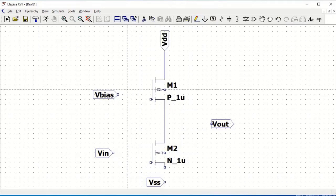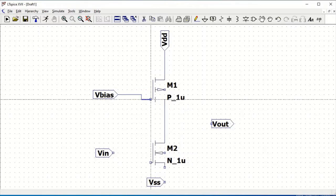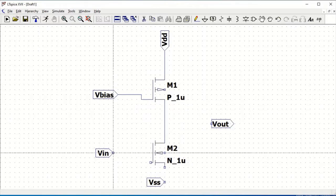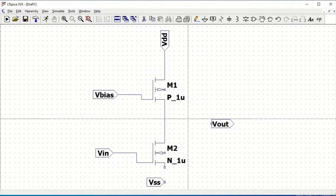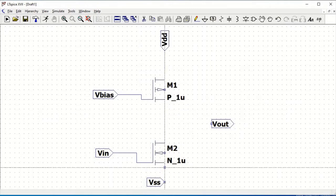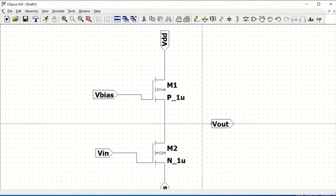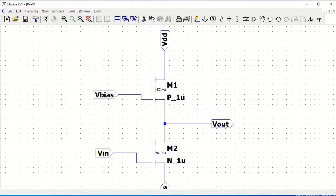In order to complete our schematic we must connect all those wires as shown in this tutorial. Once we connect all those wires we have completed our common source amplifier schematic.